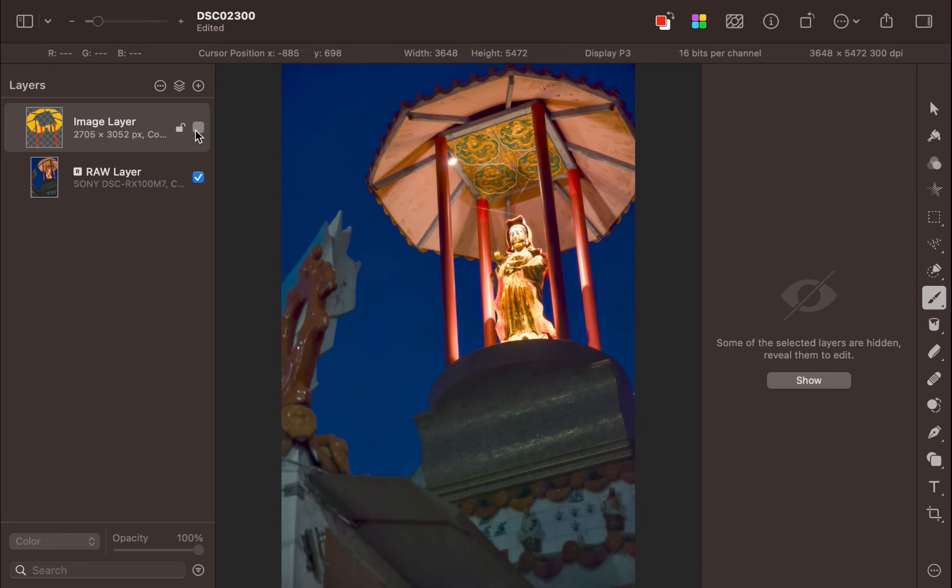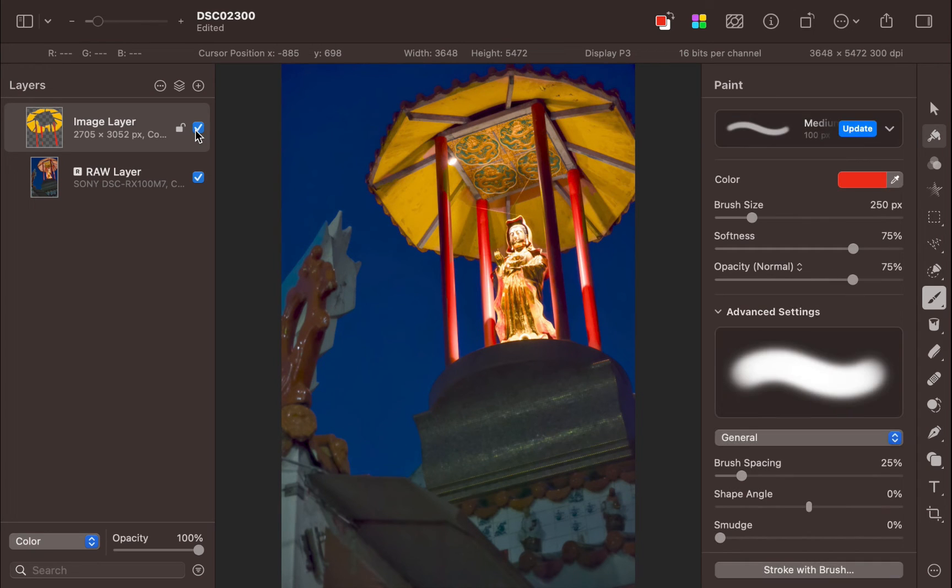Here is the before and the after. As you can see, a significant effect. So that is the second way of using the color blend mode. Let's move on to the third.